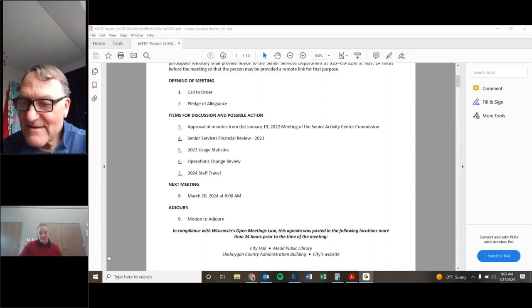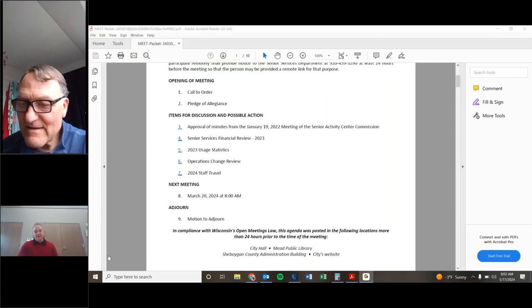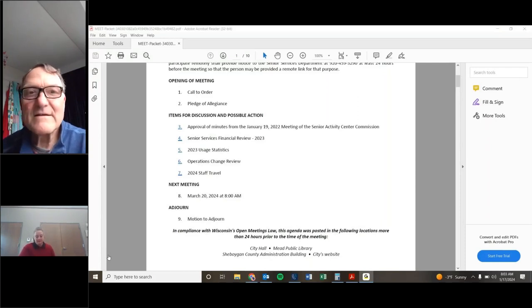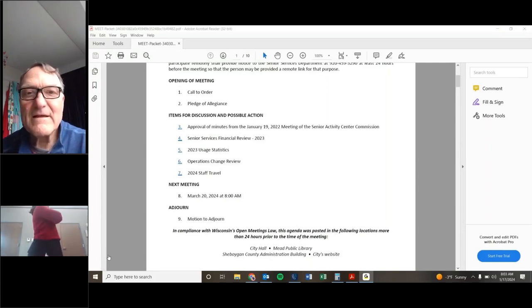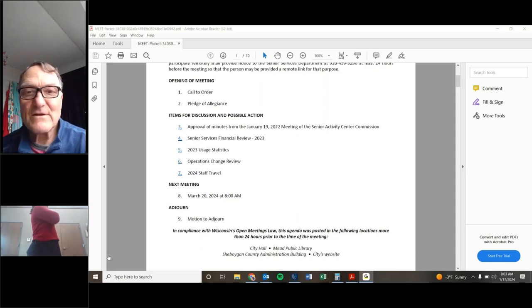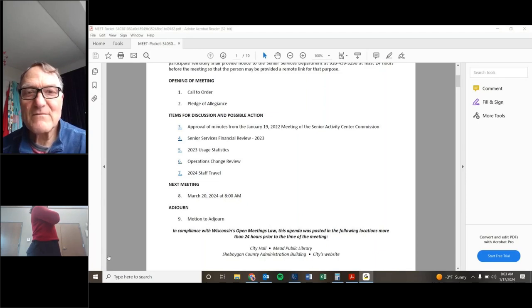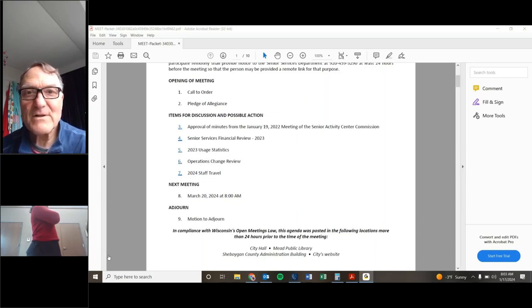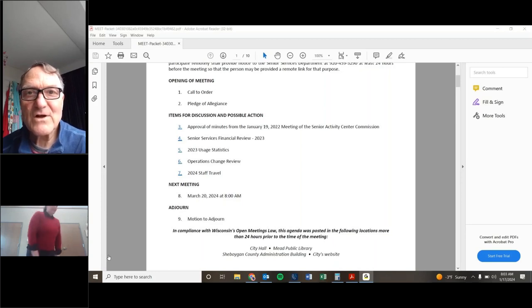I pledge allegiance to the flag of the United States of America, and to the republic for which it stands, one nation, under God, indivisible, with liberty and justice for all.